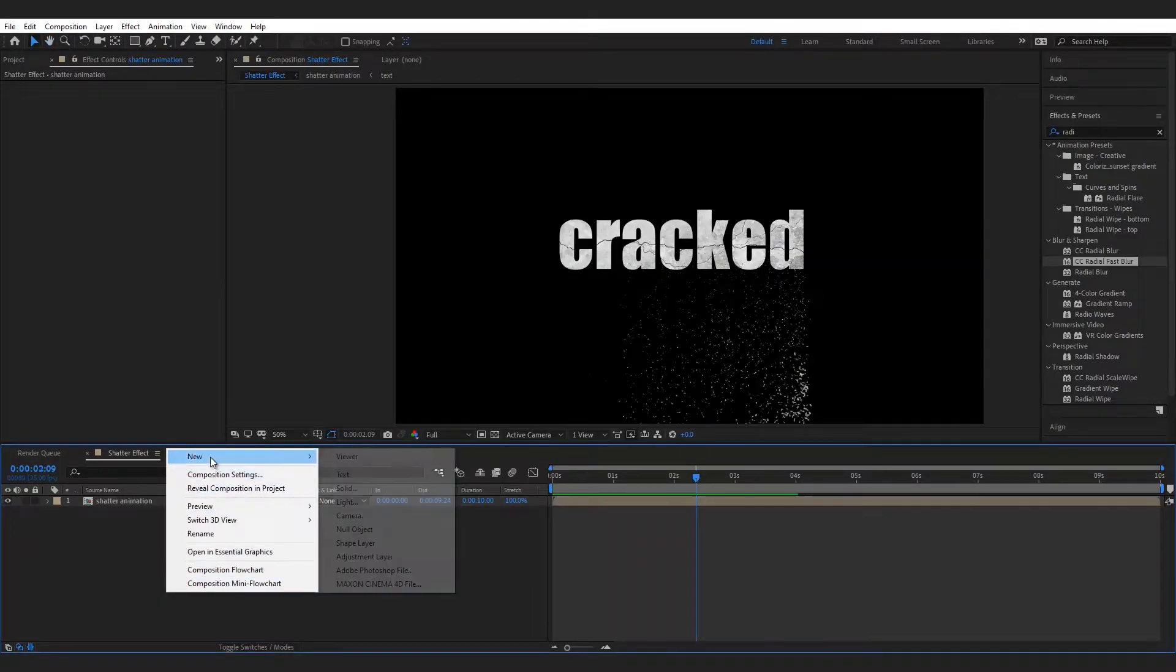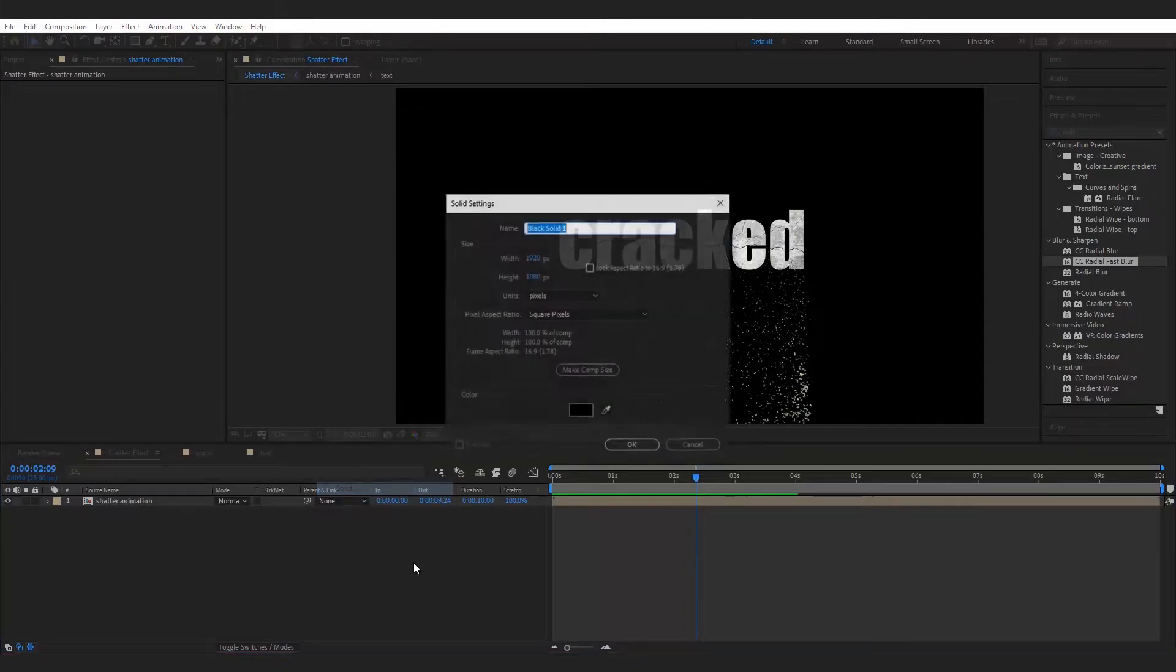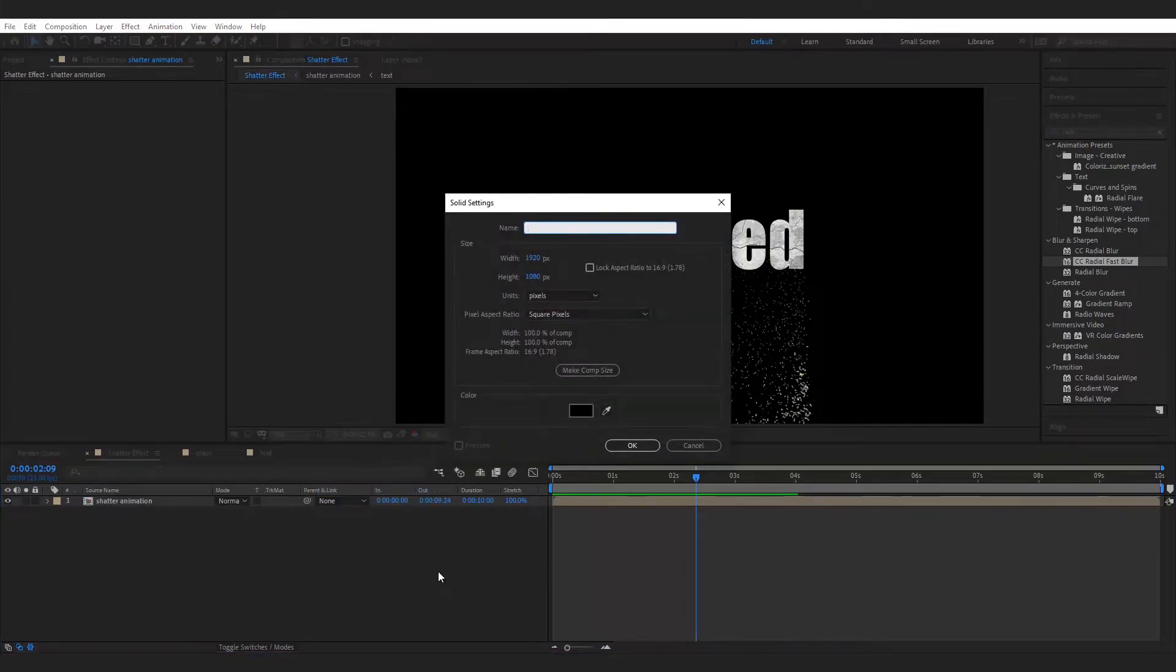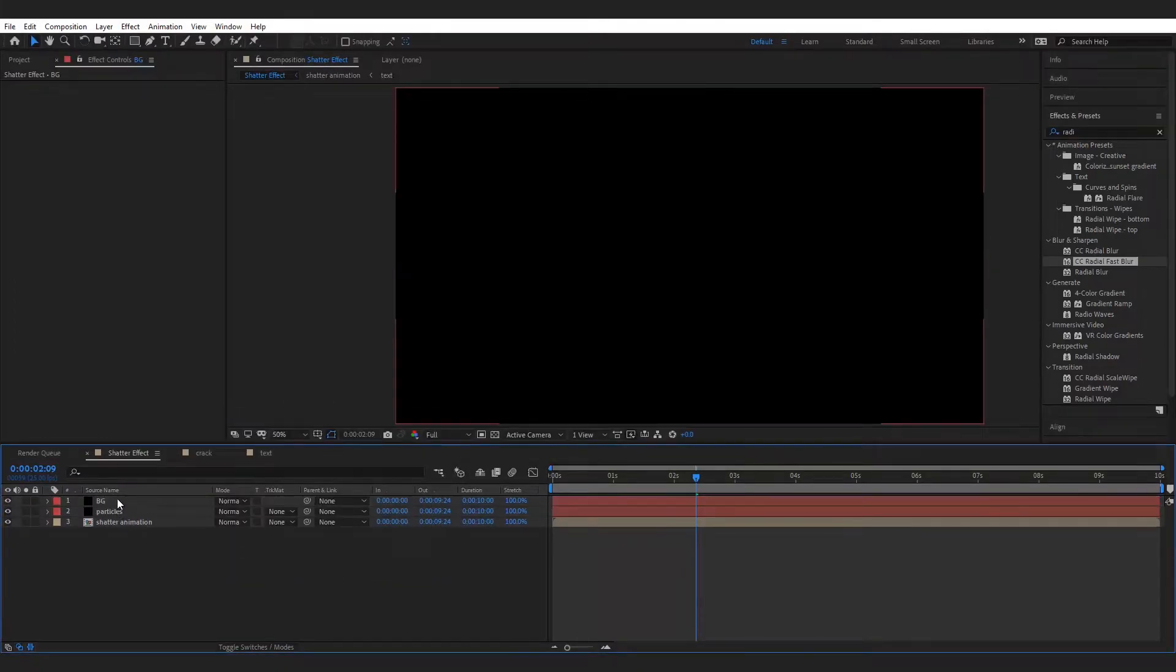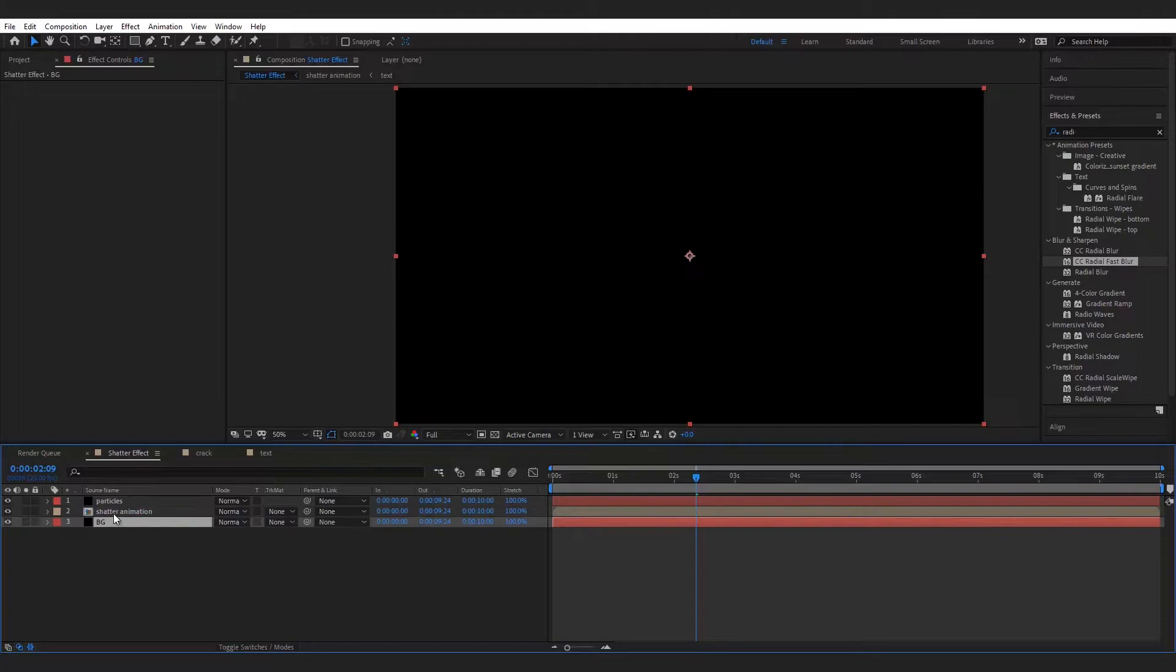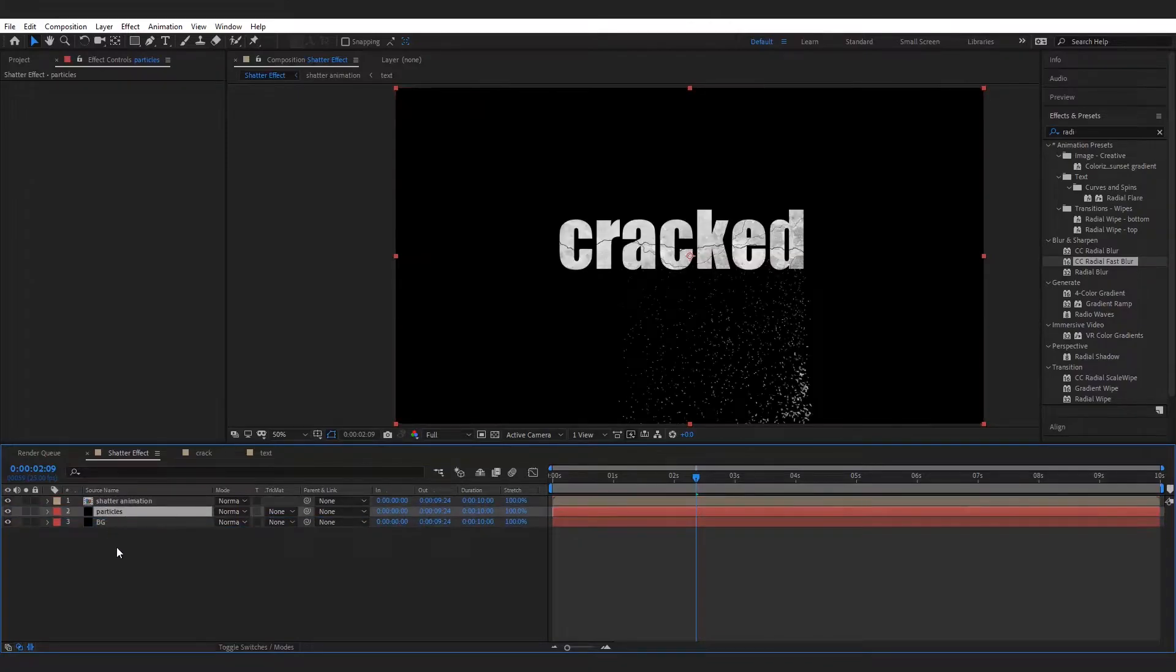Now make two new solid layers for BG and particles. Add 4 color gradient to BG layer and adjust the colors.